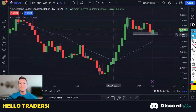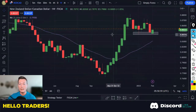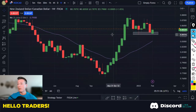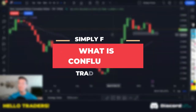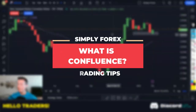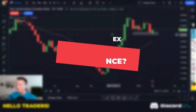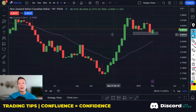Hi traders, welcome back to Simply Forex. I hope you are having a marvellous trading week. Today I've been asked a question by one of our Discord members — he was asking me, what do you mean by confluence? So I am going to answer this question in today's video.